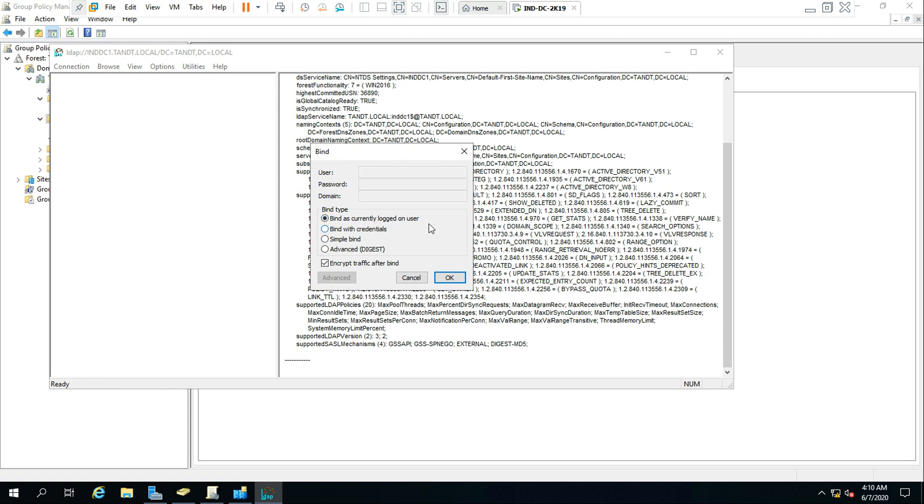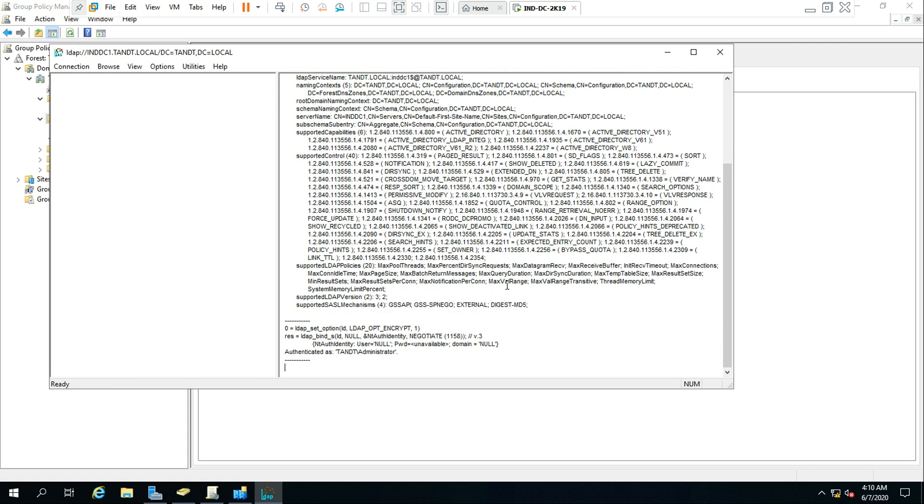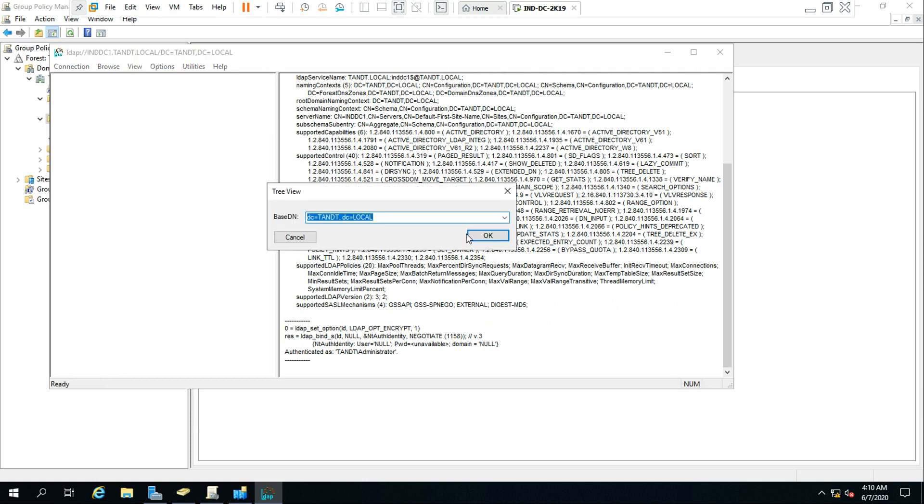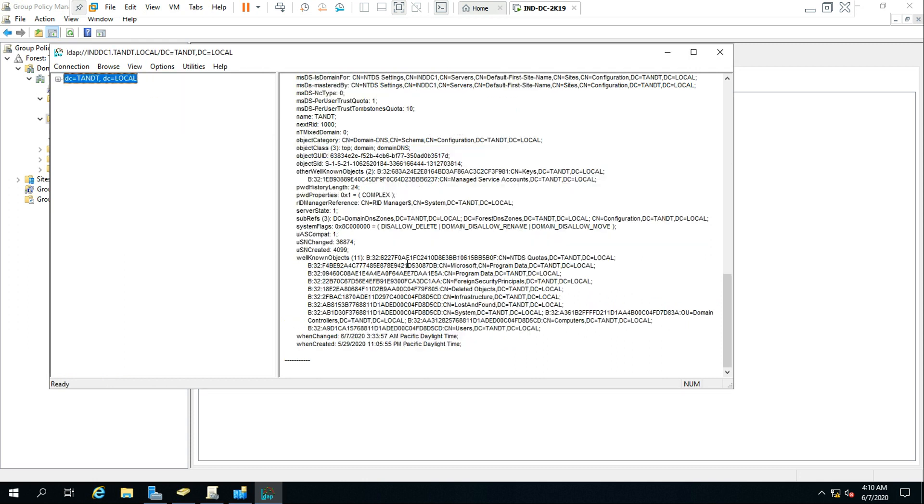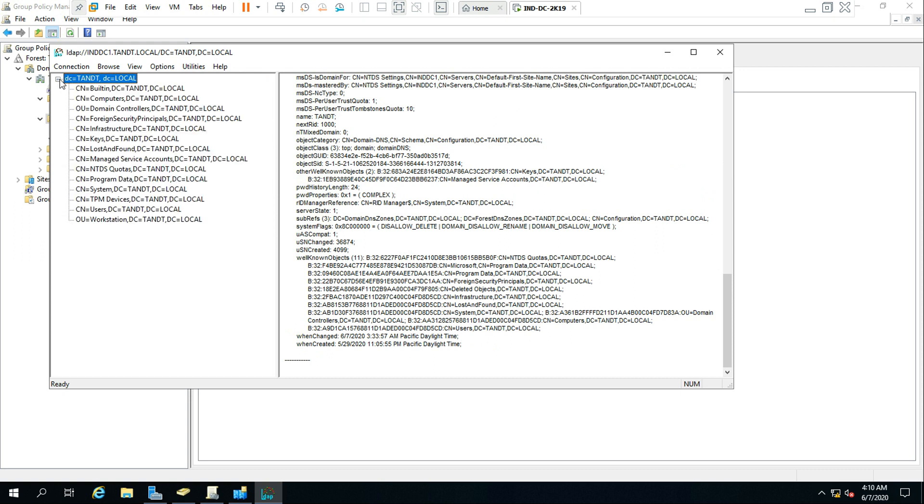I'm binding because I have the proper rights. Make sure you have proper rights when you're binding to any user. And go to the tree so you can see the tree view.